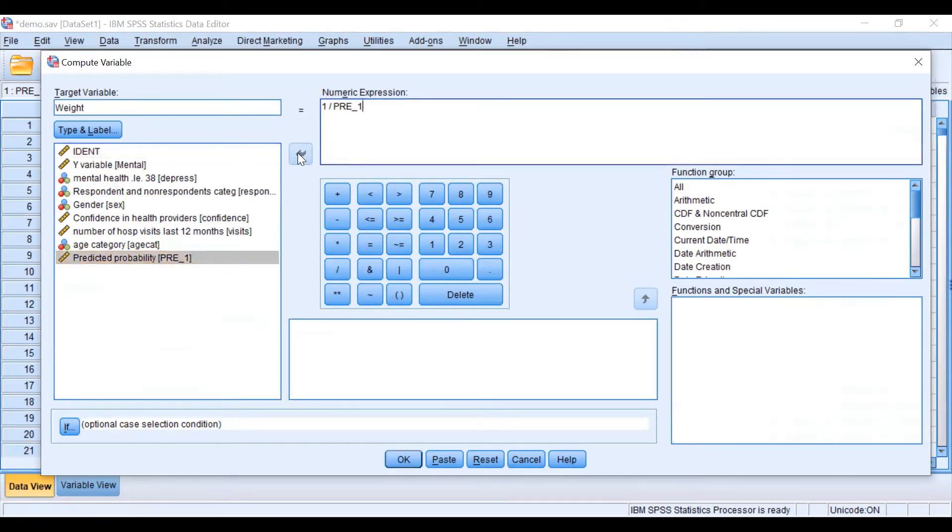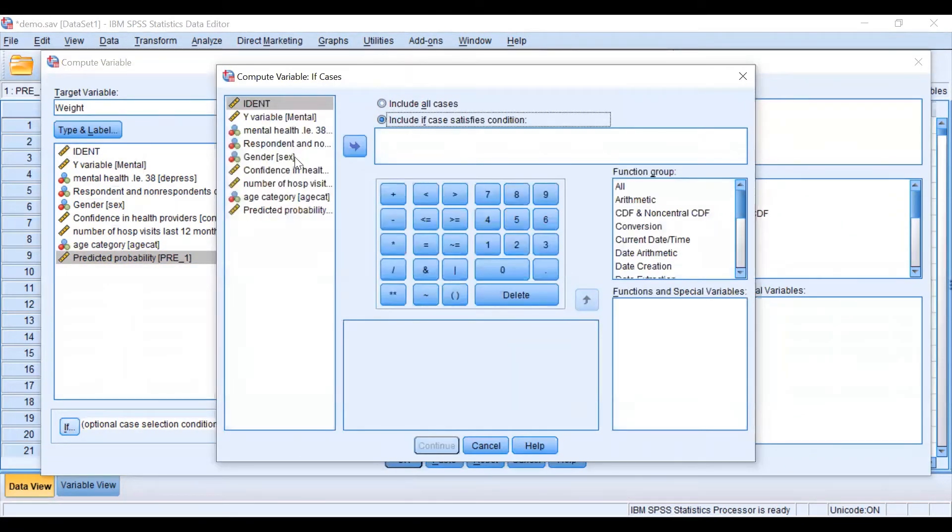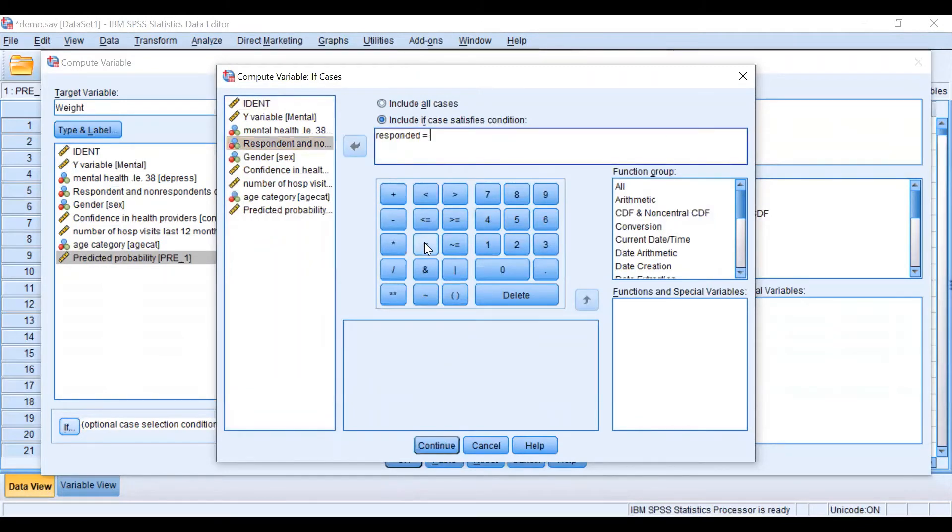As we are going to calculate weight for the respondents, we are only going to include them into this step. Remember respondents are equal to one.